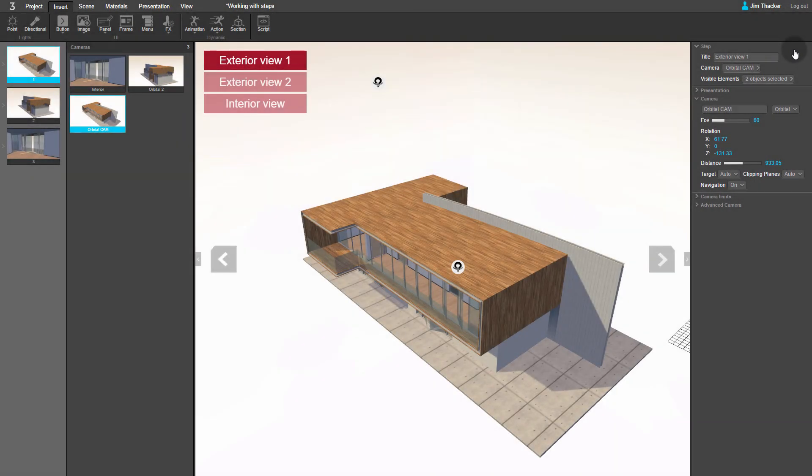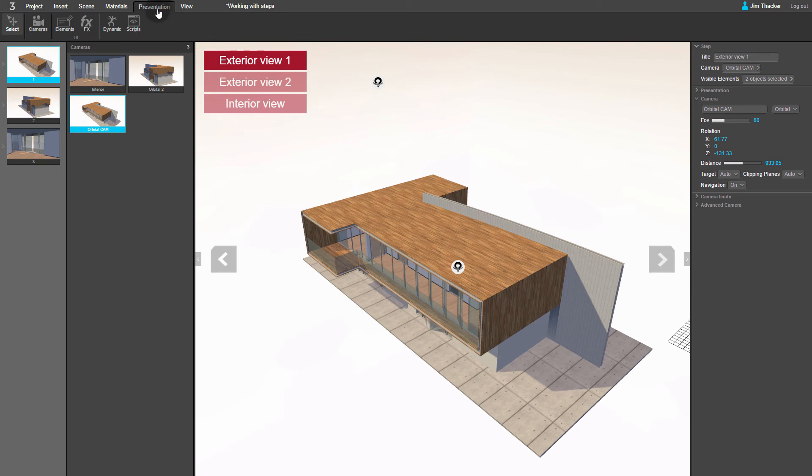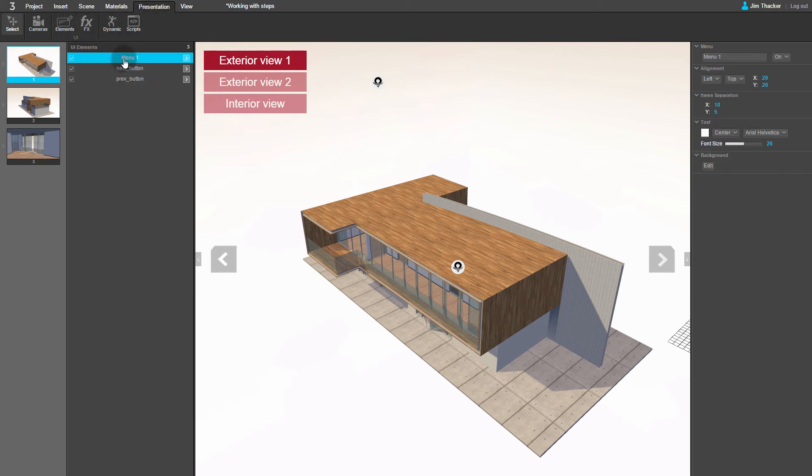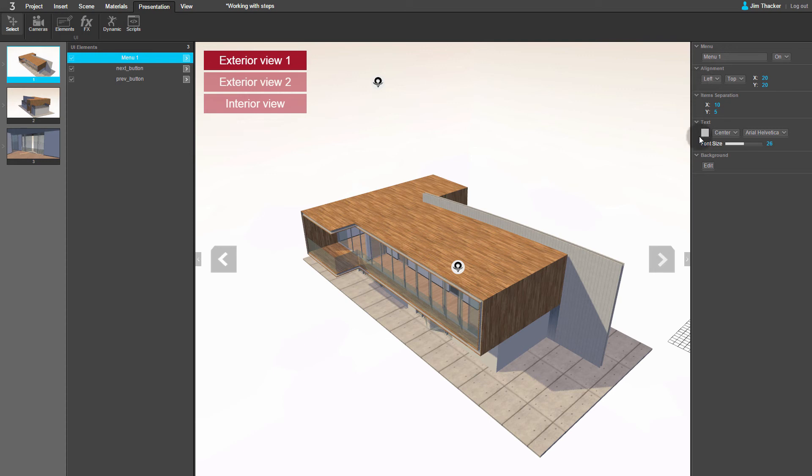To change the look of the menu, go to the Presentation menu, then click Elements. Select the menu in the Items list. In the Properties panel, you can set the alignment and spacing of the menu buttons, the font, and the background color.